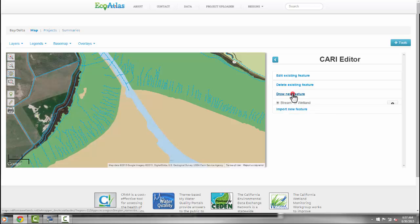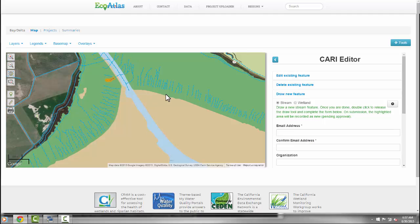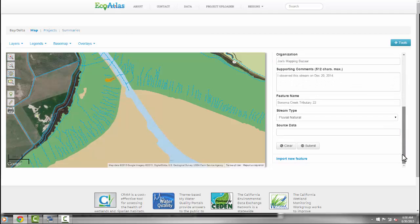You select either stream or wetland, and then simply draw it on the map and double-click to indicate that you are done. To submit your suggestion, don't forget to fill out the associated form.